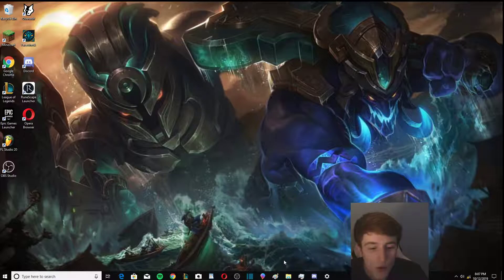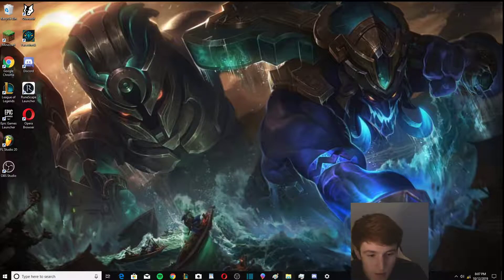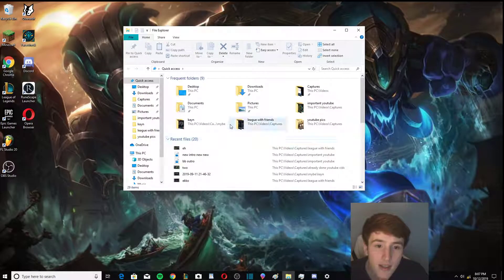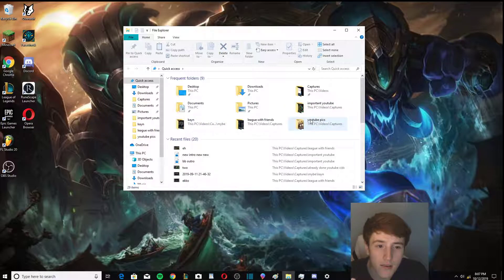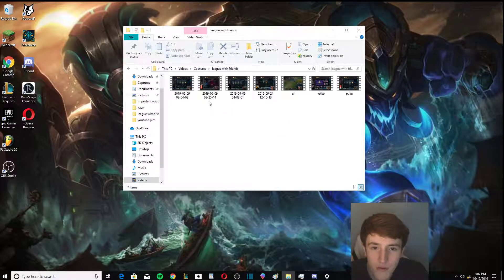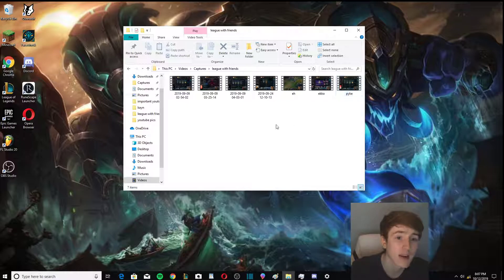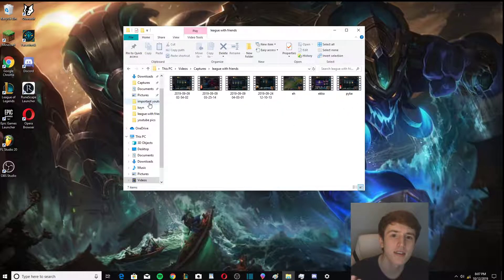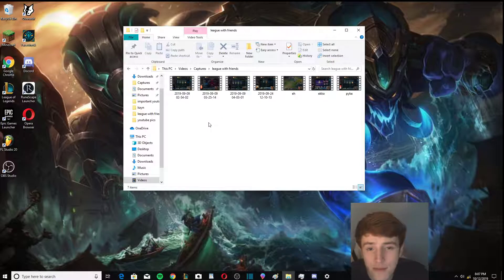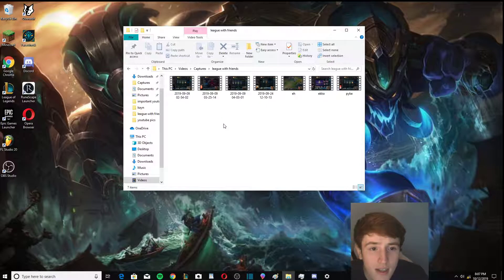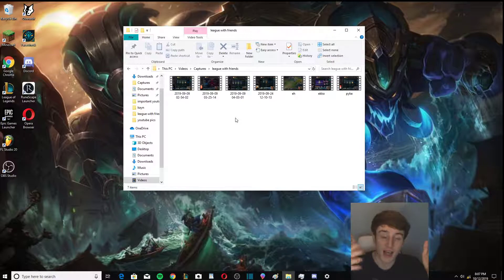So when I'm editing something I go into my files right, and I have these files League is Better with Friends. I have a bunch of gameplay, right, that's a lot to choose from. There's a lot of content here. I'm going to put all of this into one video, that's a lot.